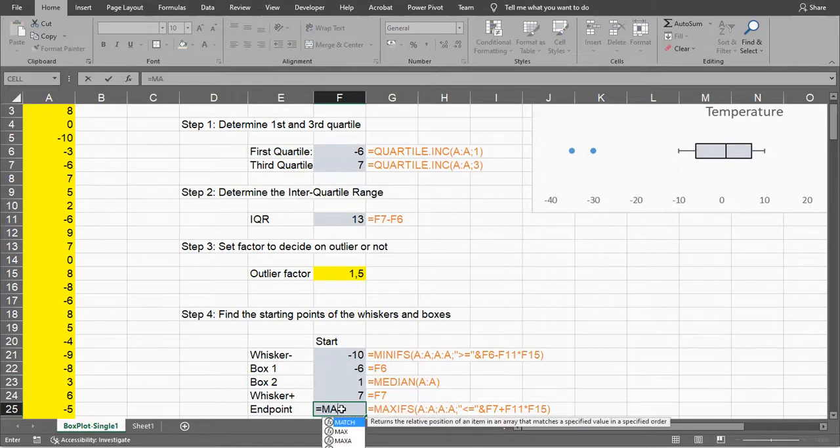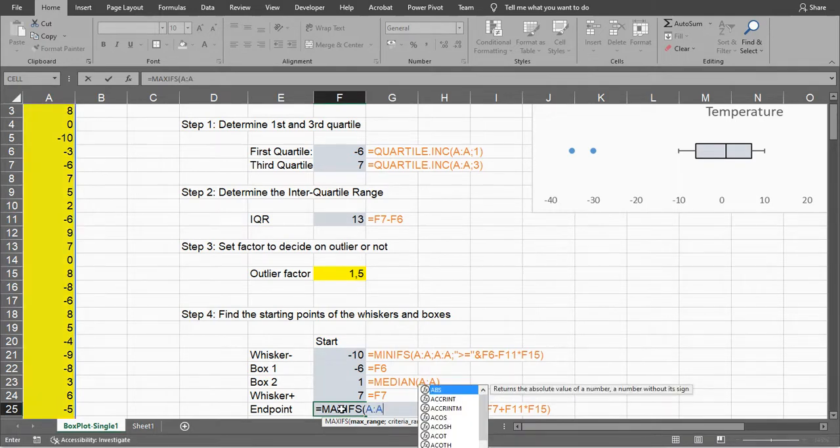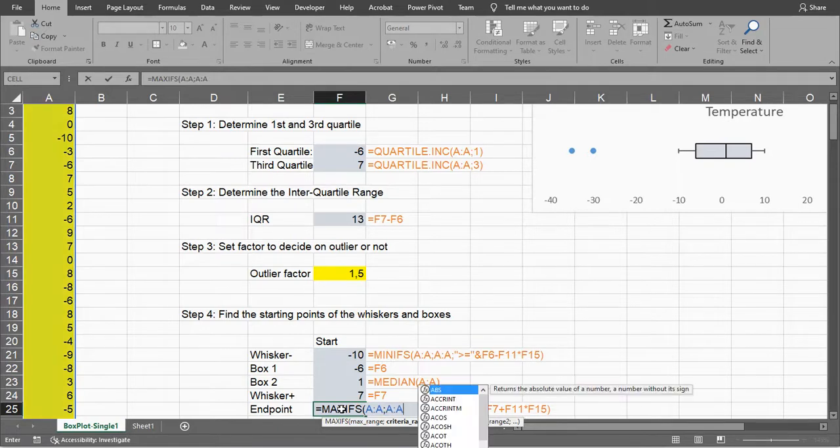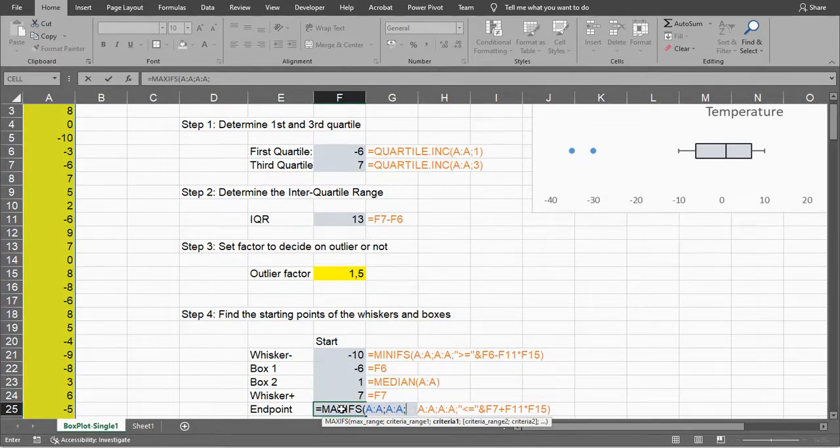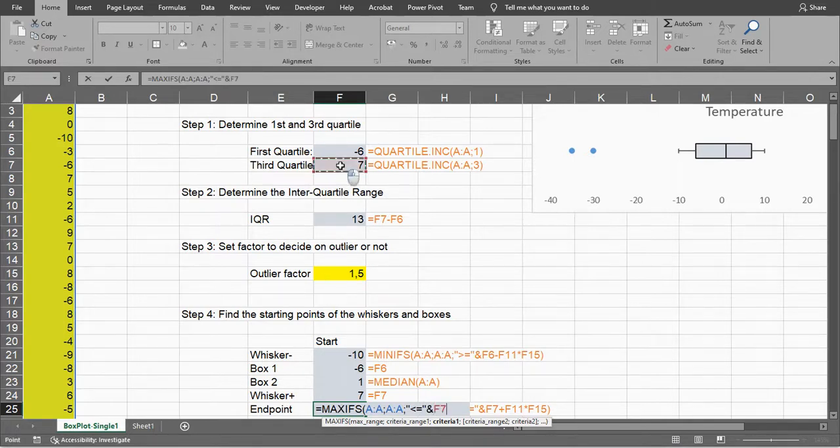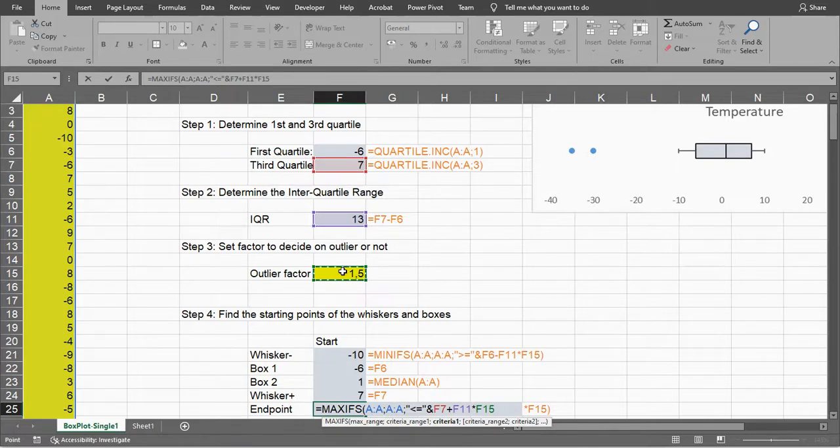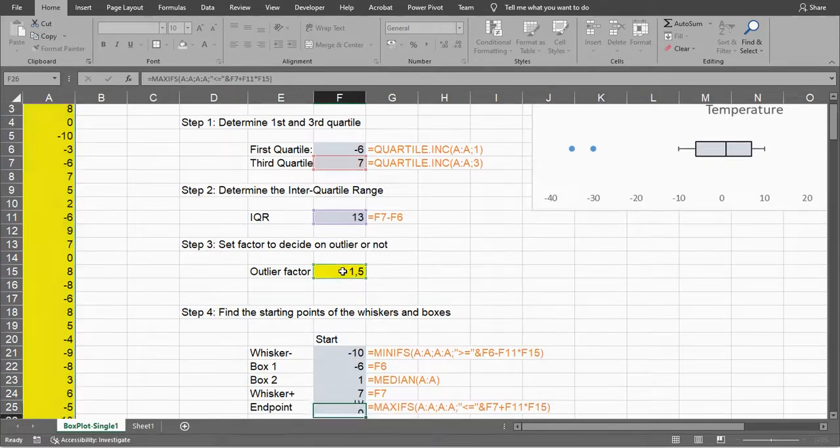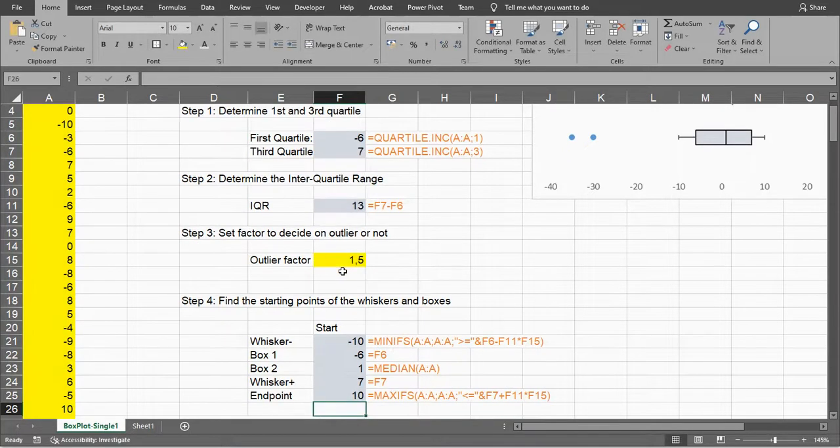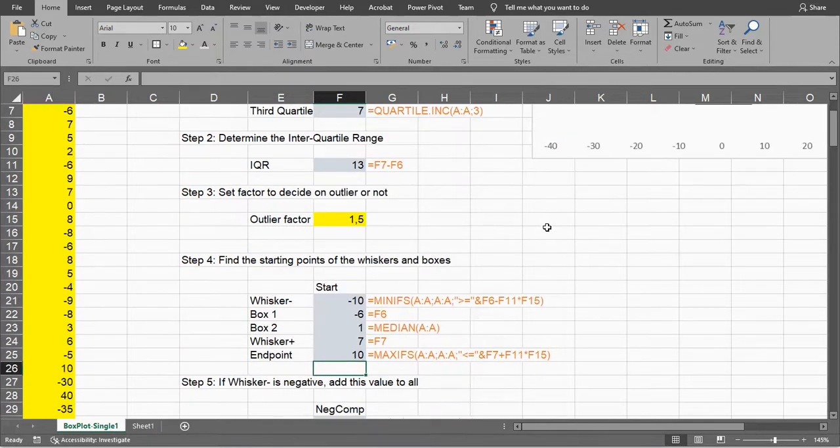In this case I'm using MAXIFS - column A as the max range, criteria range is also column A, and it should be less than or equal to the third quartile plus the interquartile range multiplied by the outlier factor. That should give me 10, which is over here. So far so good.